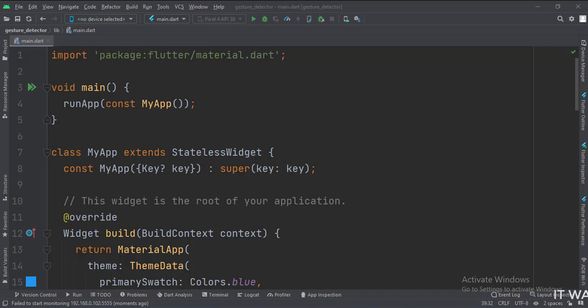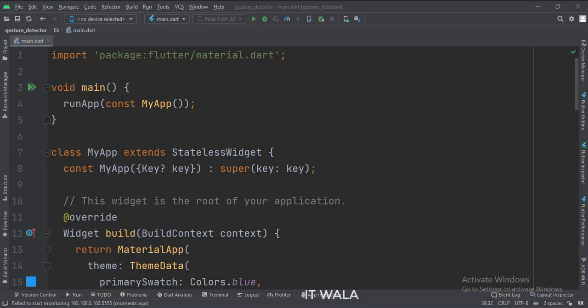So here we make use of the gesture detector widget. This widget provides various user input events like on tap, on long press, on double tap, etc.